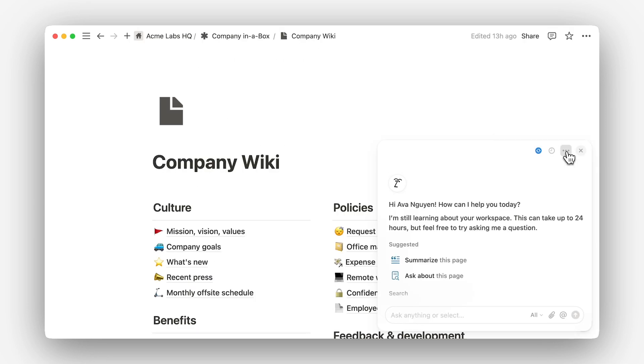Plus, it can search across multiple sources at once — your Slack, Notion documentation, Google Drive, and more — to combine that information into a single, coherent answer. The more information you add to your workspace and connect to Notion, the more powerful AI search becomes.